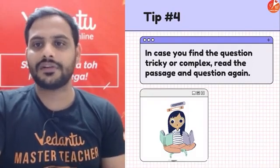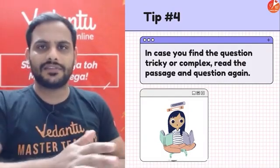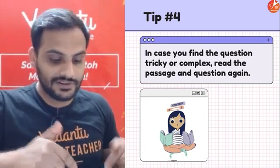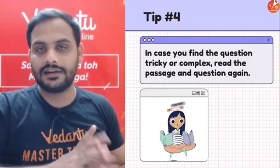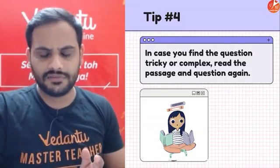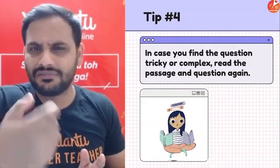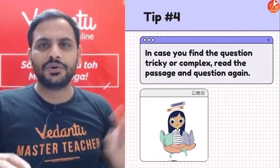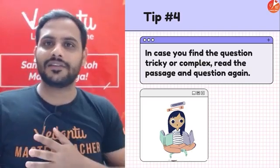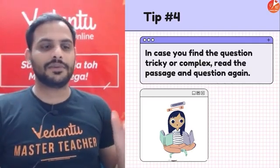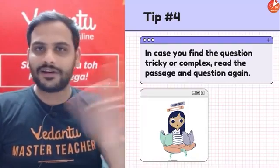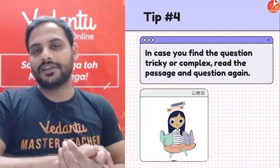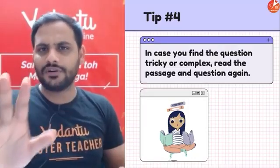Tip 4: If you find a question tricky or complex, read the passage and the question again. Sometimes you get stuck because you've missed a small detail. For example, if two triangles are described as congruent and you miss that word, the whole question becomes very difficult — but once you catch it, everything becomes easy. So if a question is difficult, re-read the passage carefully.